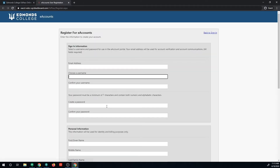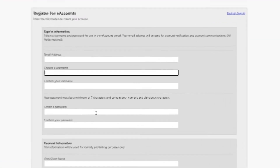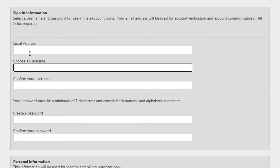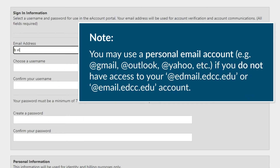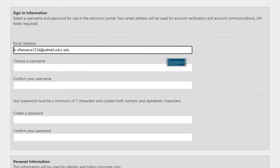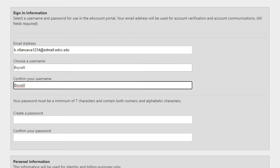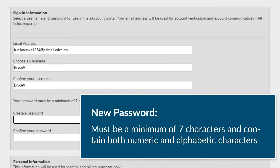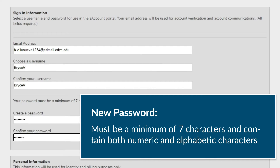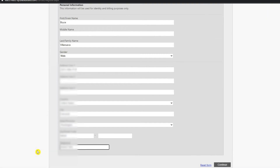You will be brought to the EdPass eAccount registration screen. First, enter your email address. Please note that you may use your personal email account if you currently do not have access to your Edmail account. Next, create a username and set a new password. Your password must be at least 7 characters long and contain both alphabetic and numeric characters. Fill the rest of the form with the requested personal information. Once completed, click on Continue.